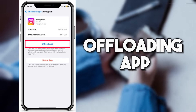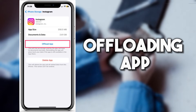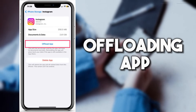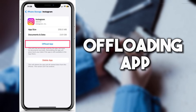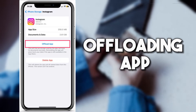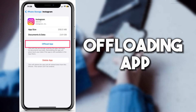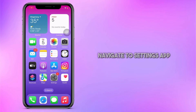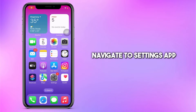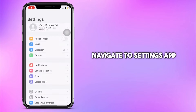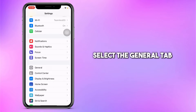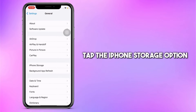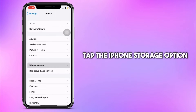This feature enables you to clear the cache from your Instagram application. It can help you, but not entirely. Here's how to do it. First off, navigate to the Settings app on your device. Select the General tab, then tap the iPhone Storage option.